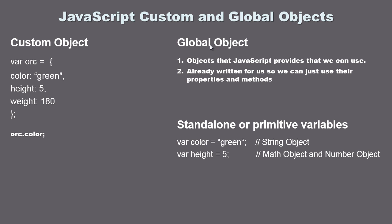So again we can call them anywhere we want inside our JavaScript program. We can use the properties and methods and now that we know how an object is constructed we know exactly what that means.